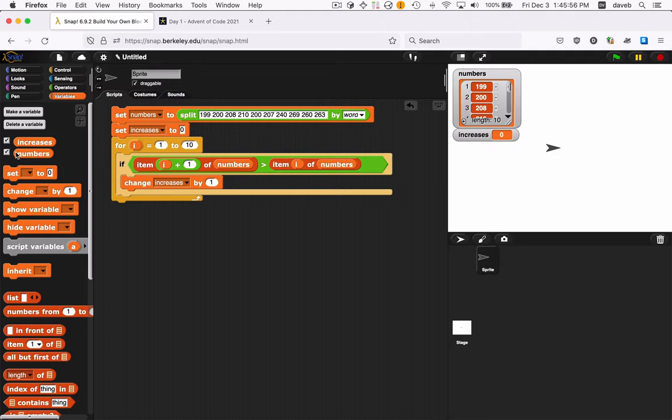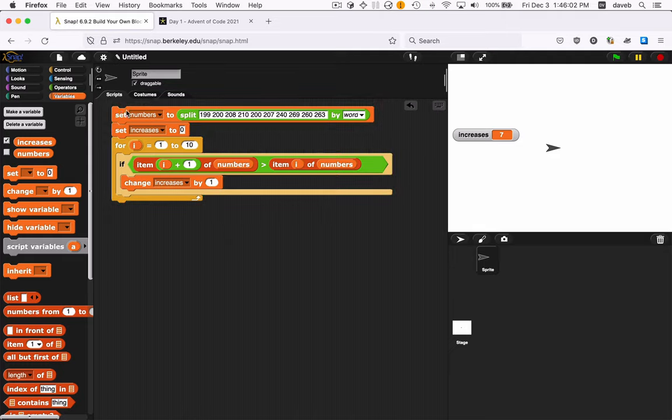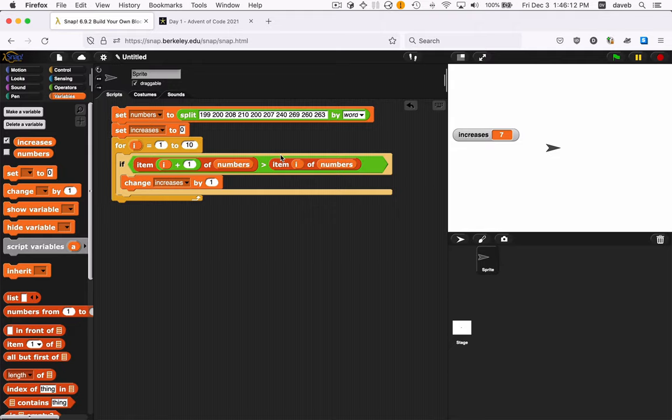And if I click this, the numbers disappear from here, but it leaves increases. And when I run this block of code, notice this goes up to 7. So through the loop, we compared each pair of items. And for each time the second in the pair was greater than the first in the pair, we added one to increases.